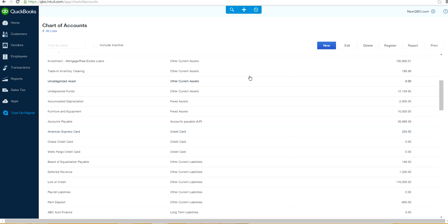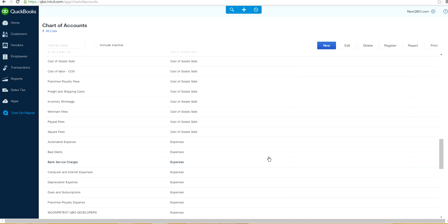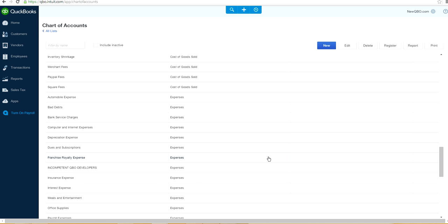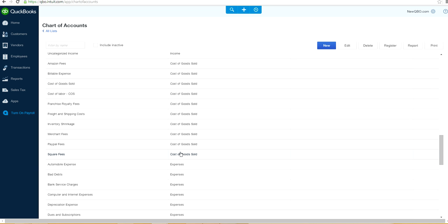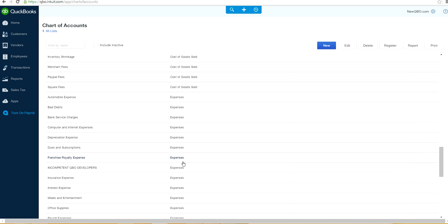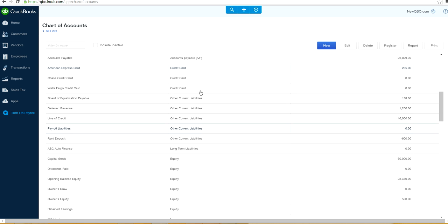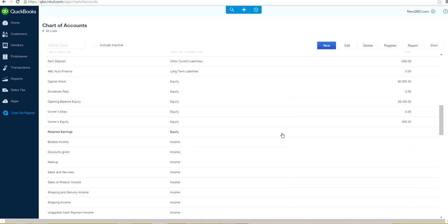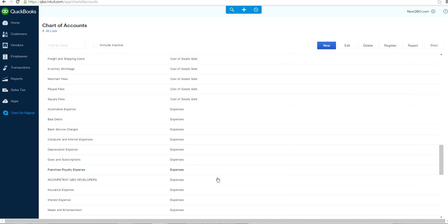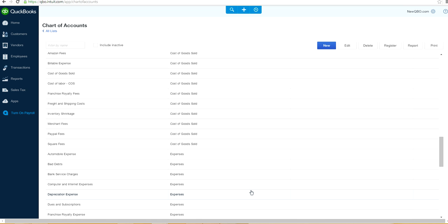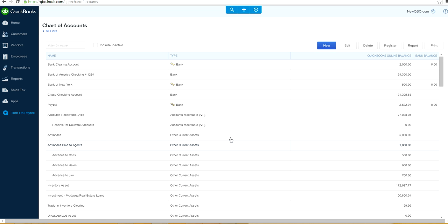In the Chart of Accounts, you have balance sheet accounts on top, then income accounts, cost of goods sold — if you're using inventory — and expenses. If you're not using inventory, you won't have cost of goods sold type accounts. So basically, the main categories are: balance sheet accounts, cost of goods sold, income, and expenses. Under balance sheet you have bank accounts and Accounts Receivable.